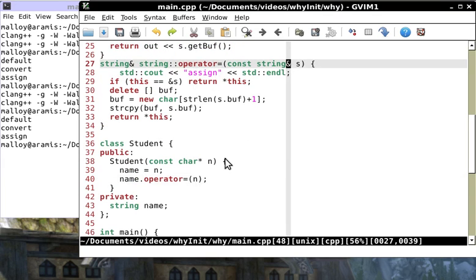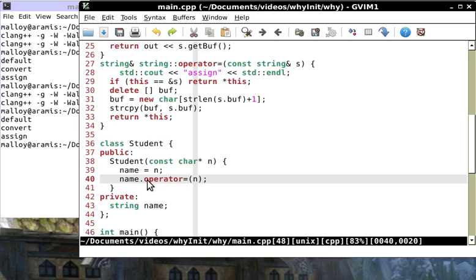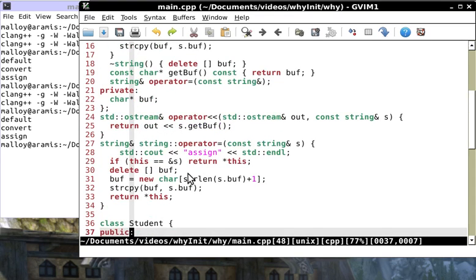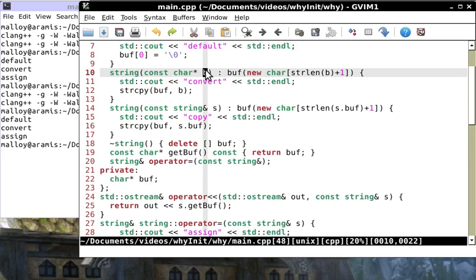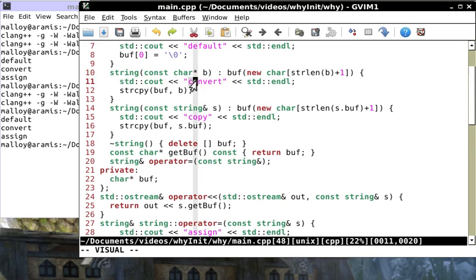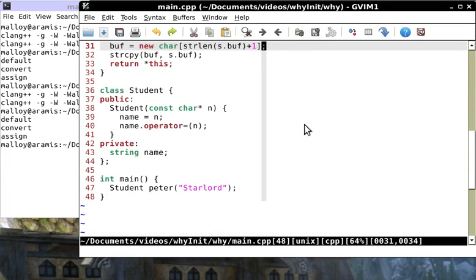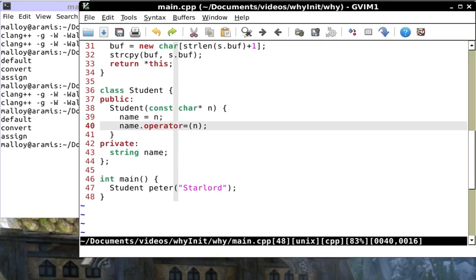This is just syntactic sugar. This is the infix expression and here we're using a Java or Python notation: name dot operator equal. Name is a string. An operator equal if we look up here takes a string but we're not passing a string, we're passing a char star.